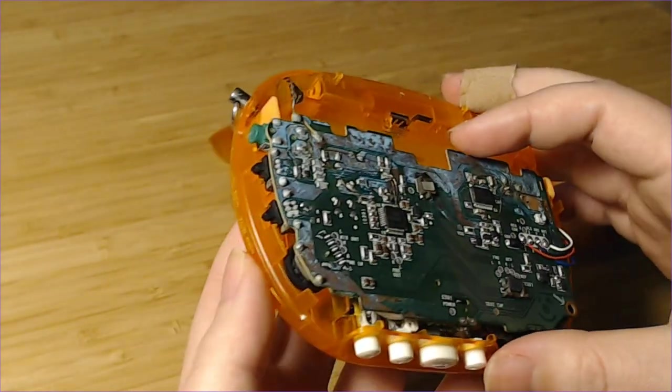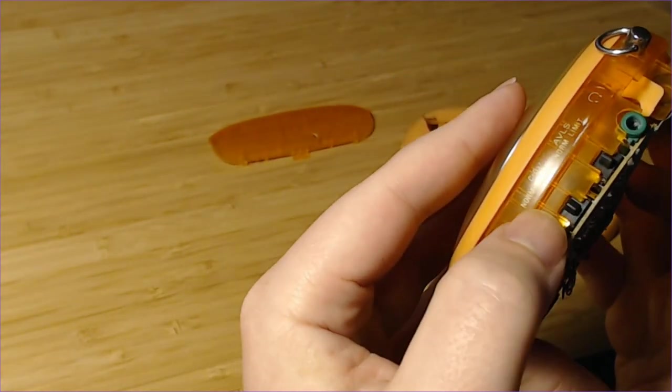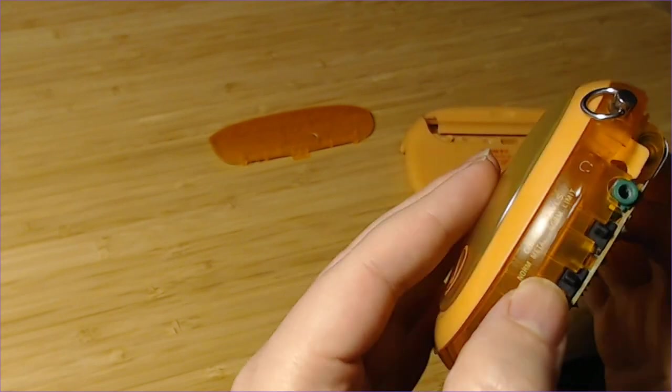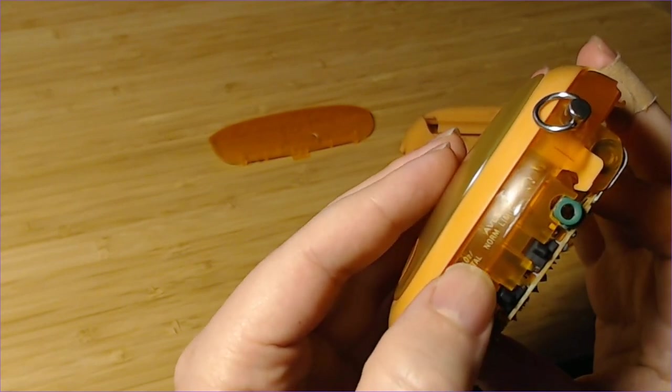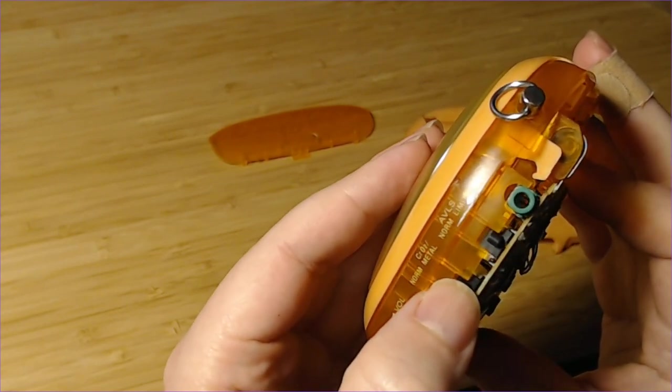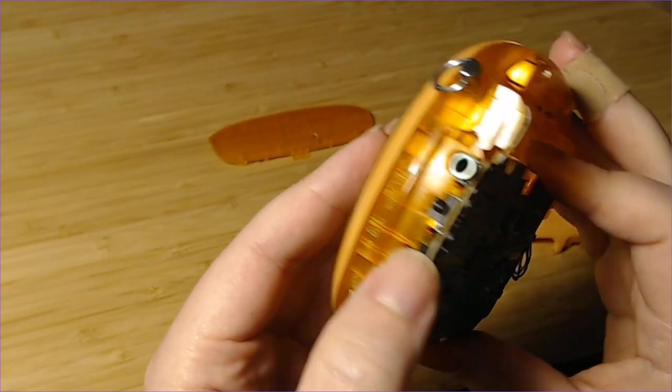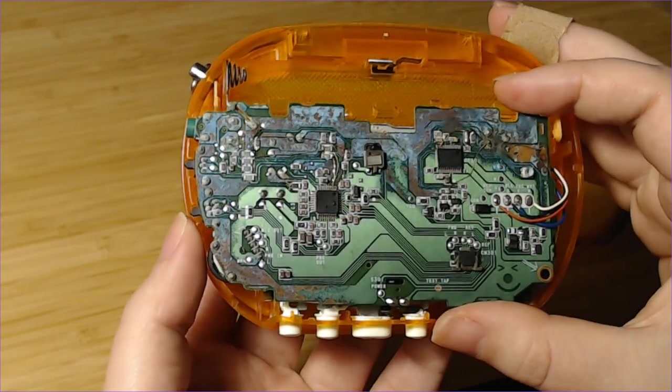On this board, this switch here between the... shows you the tape type. This switch has seized. That's completely inoperable.